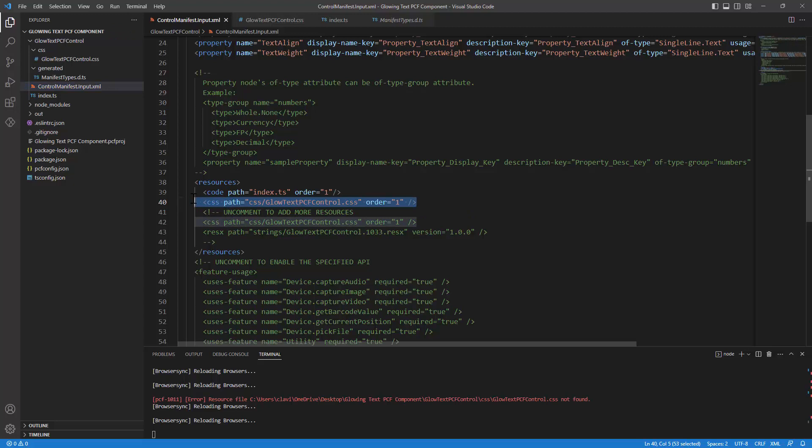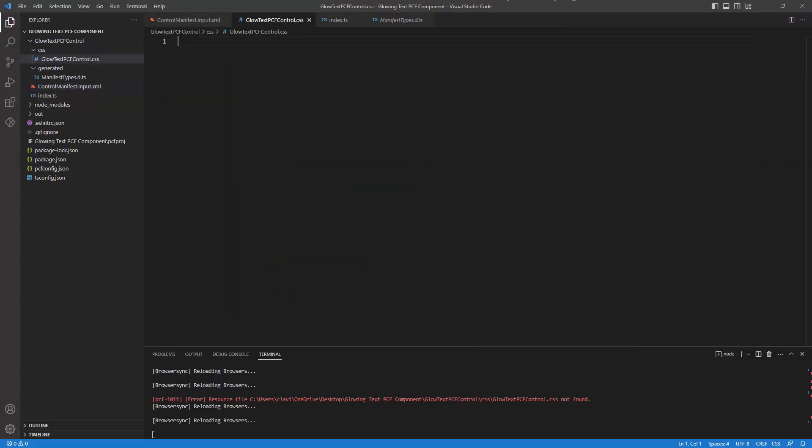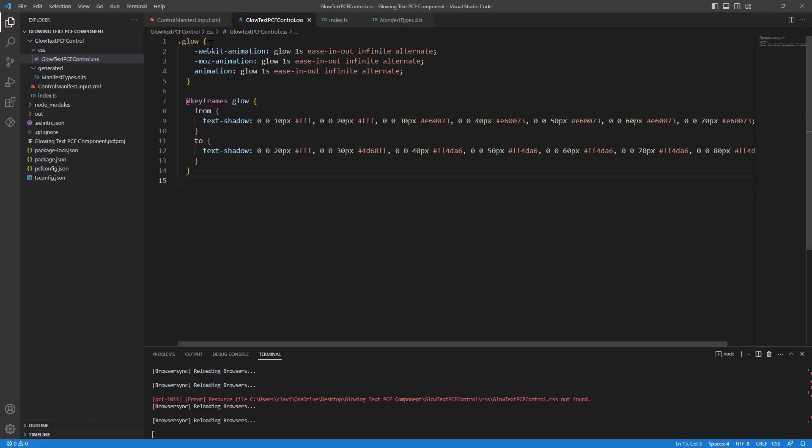Let me go back into my CSS. We want our text to glow. For the text to glow I need to go ahead and add some CSS, so I'll paste some CSS out here.